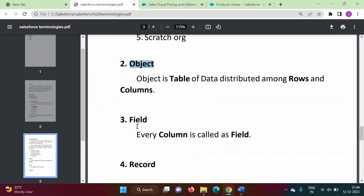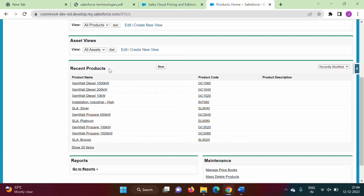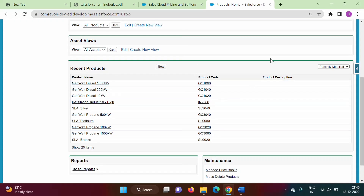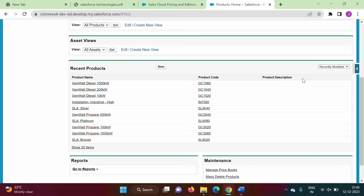Next is field. Every column is called a field. In this table, product name, product code, and product description are the fields — these are the columns. So product name is one field, product code is the second field, and product description is the third field. These are the different fields in this object.